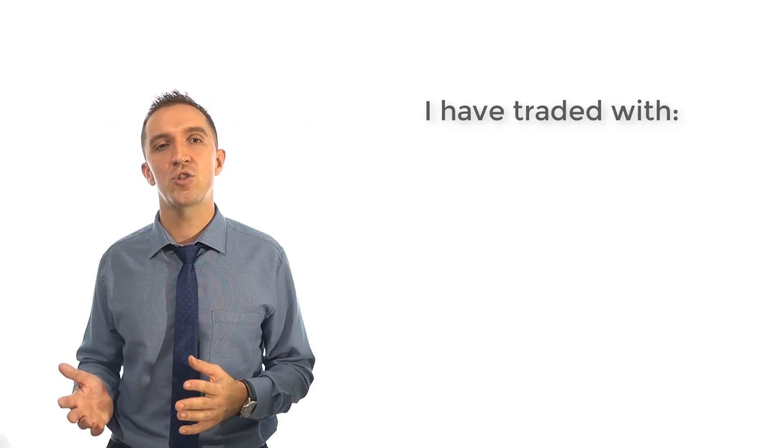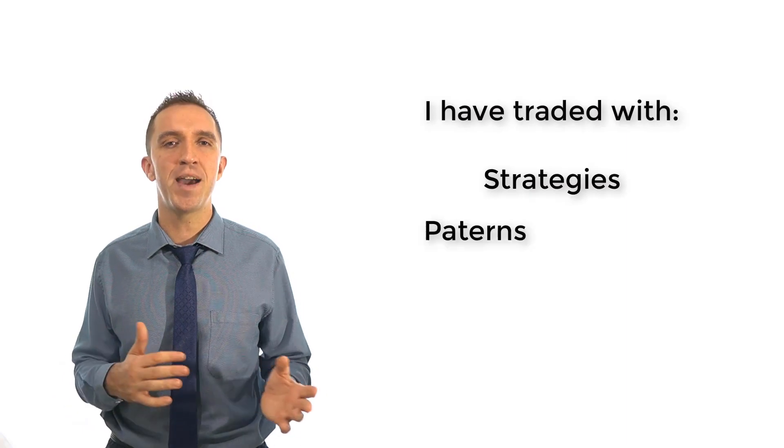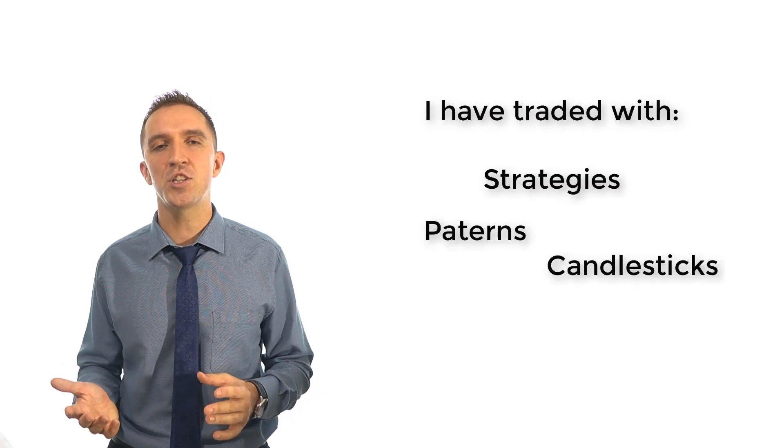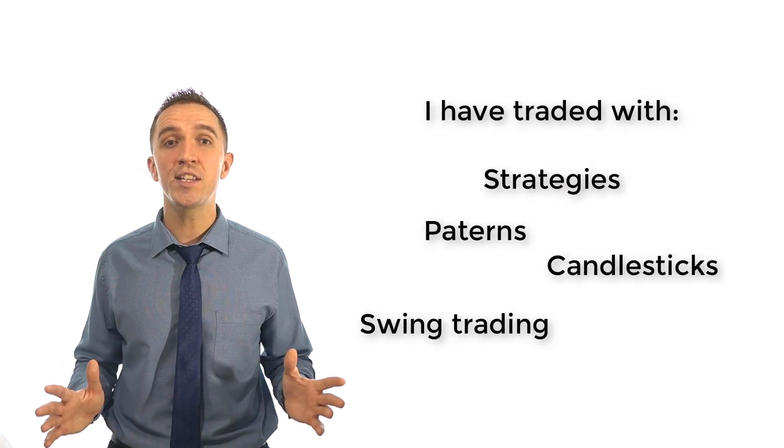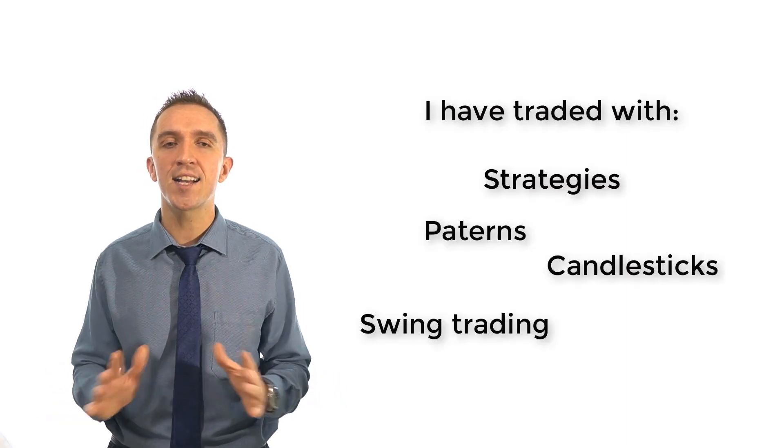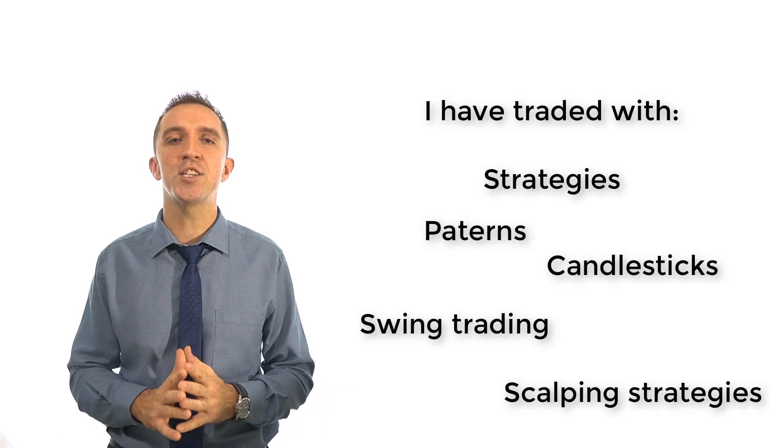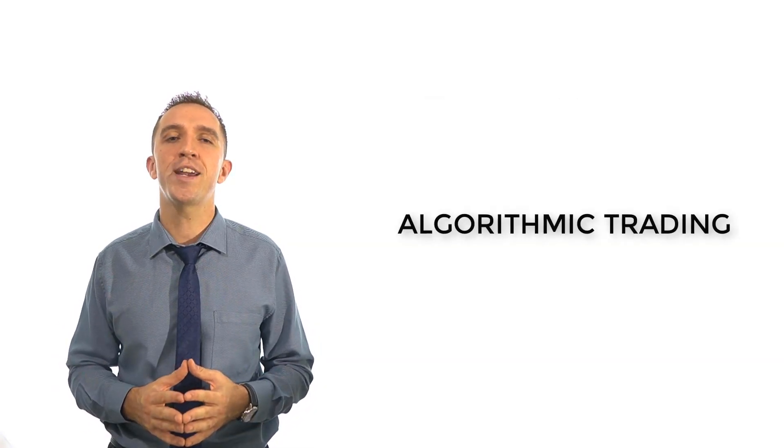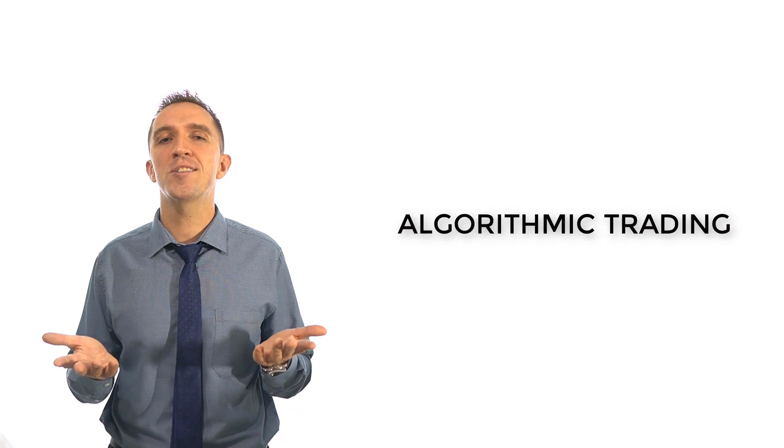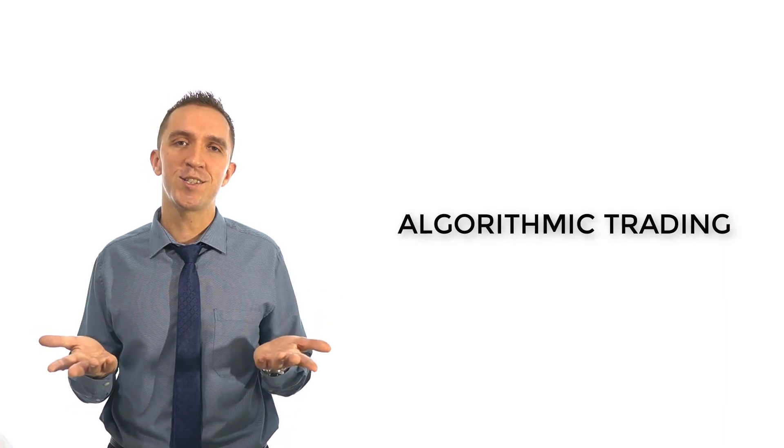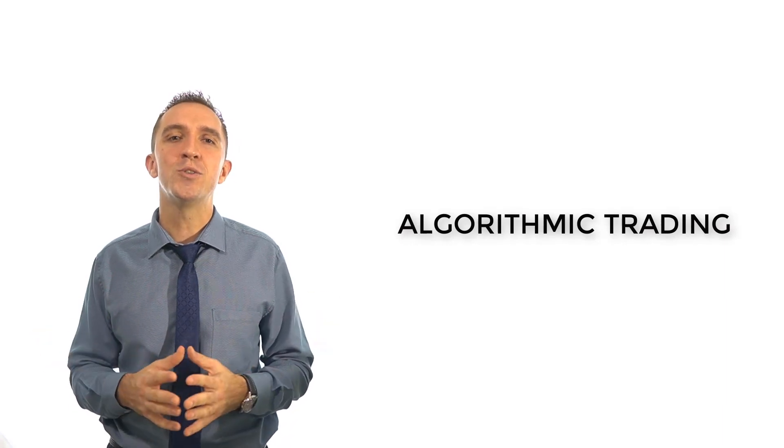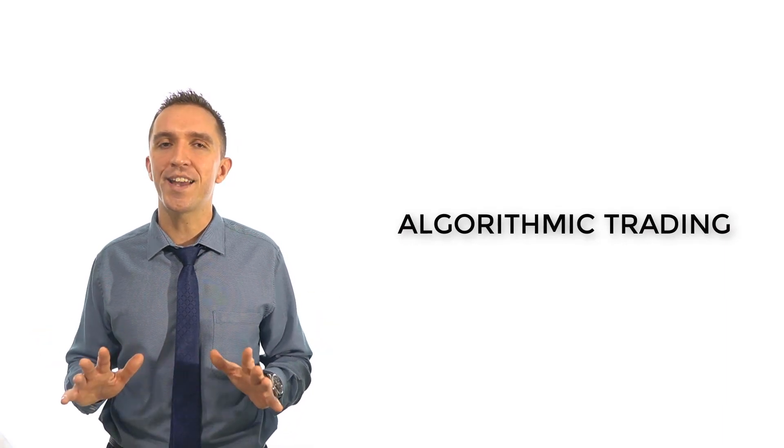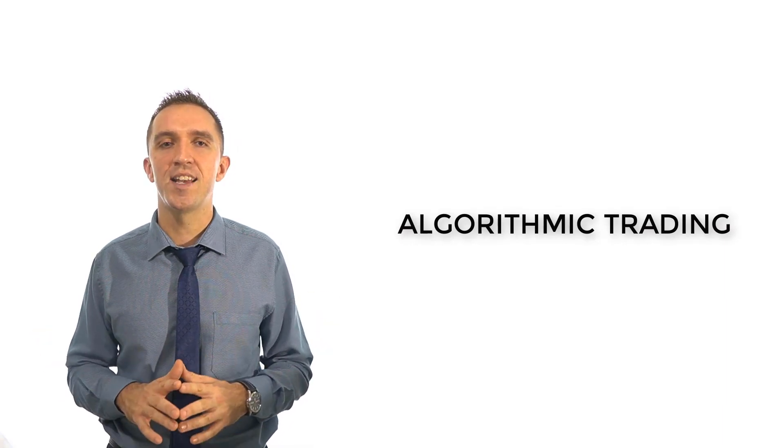I have been trading for over 10 years on the Forex market with different strategies, patterns, candlestick formations, swing trading and scalping strategies. But finally, I specialized in algorithmic trading because this is the easiest way to do trading without any stress.